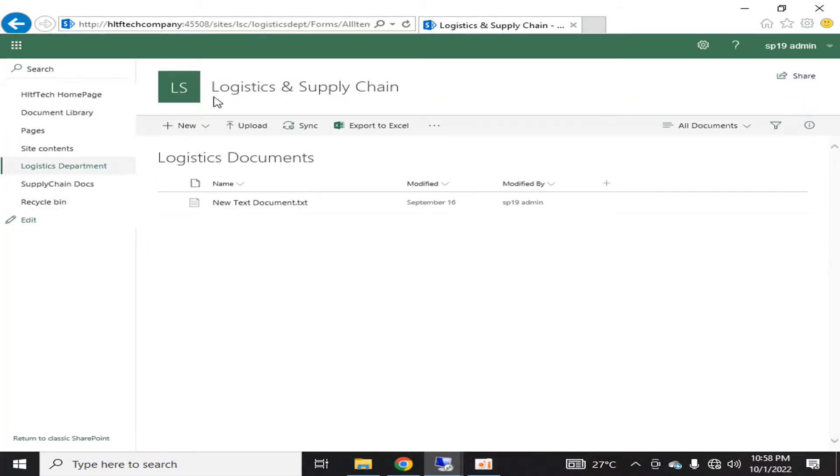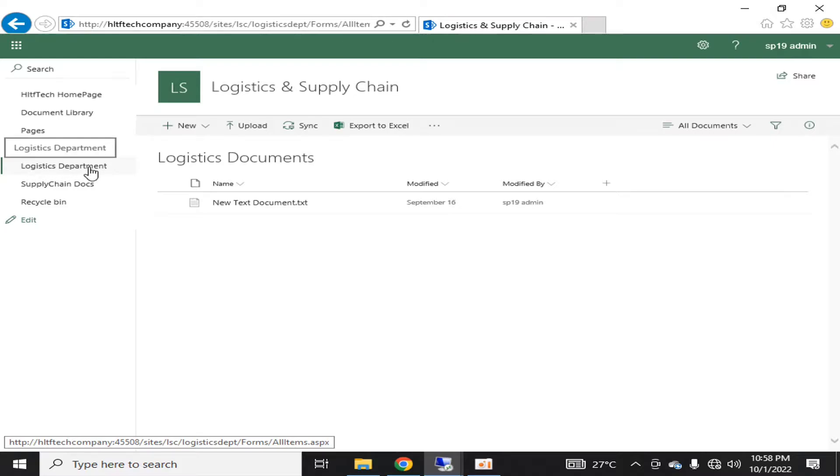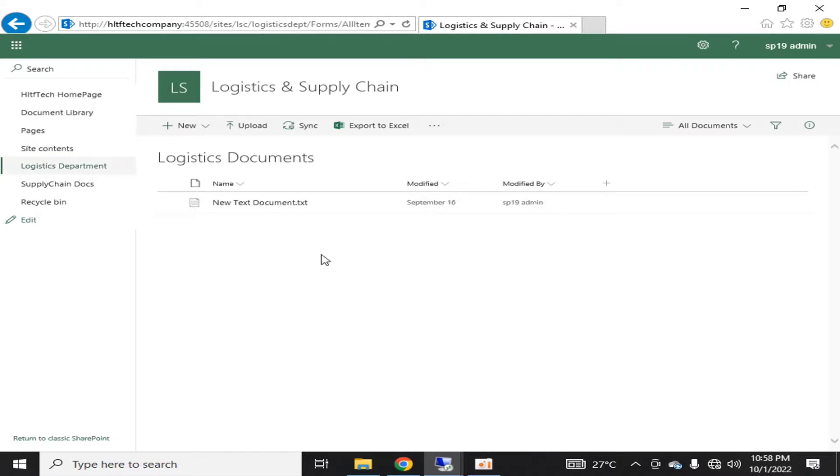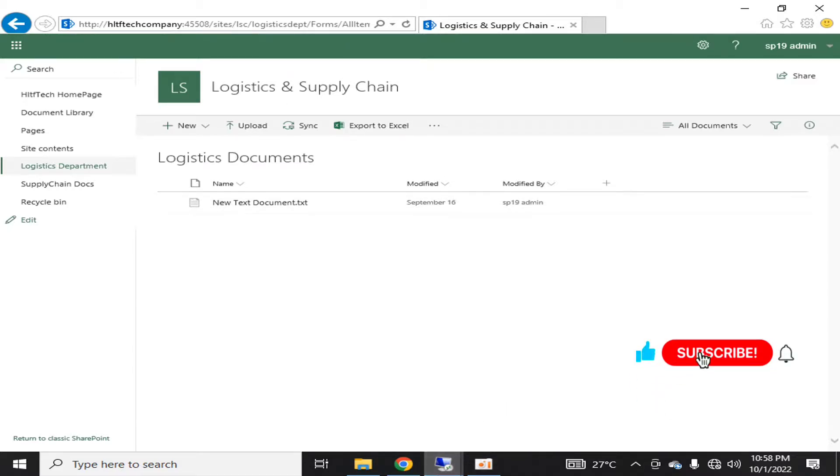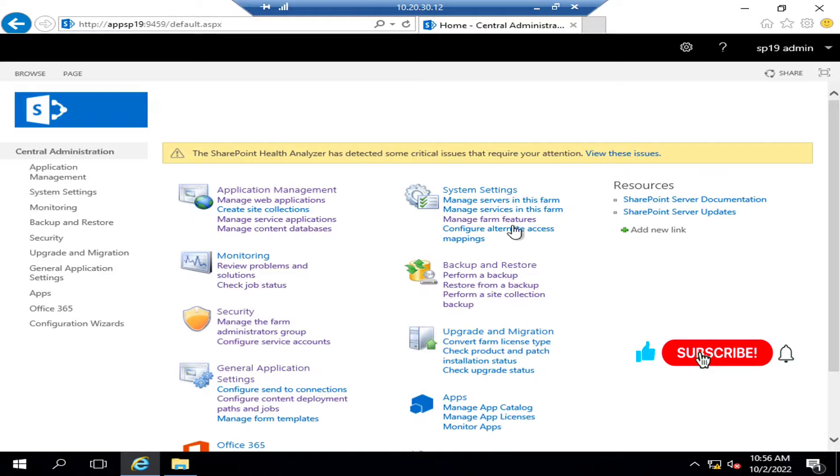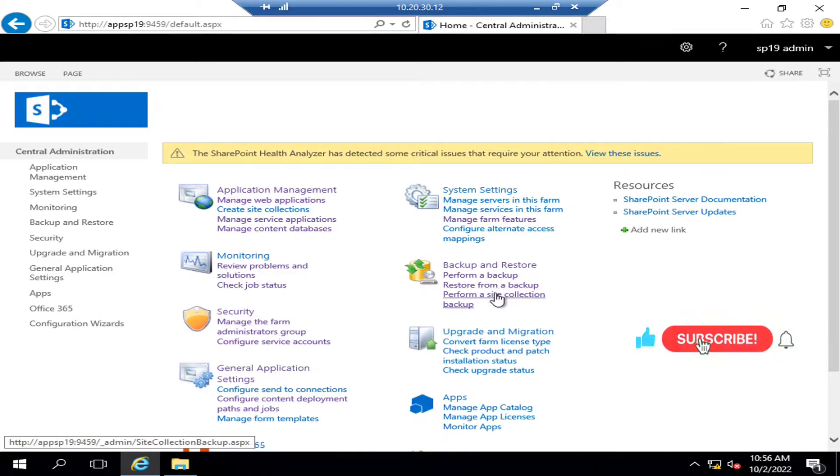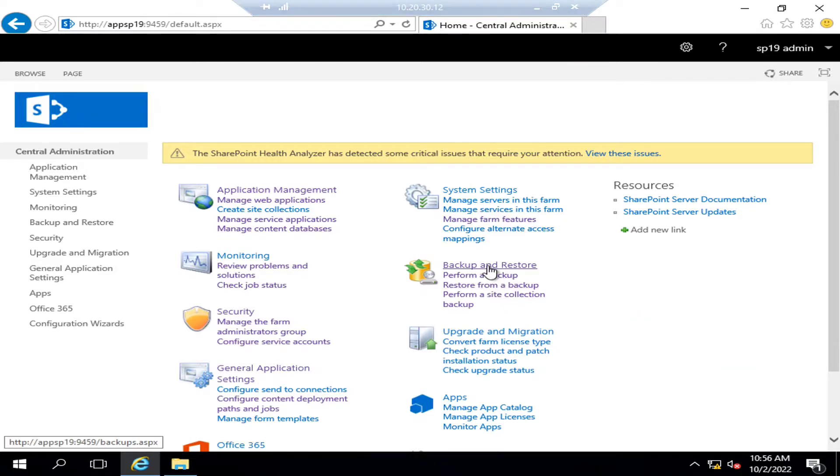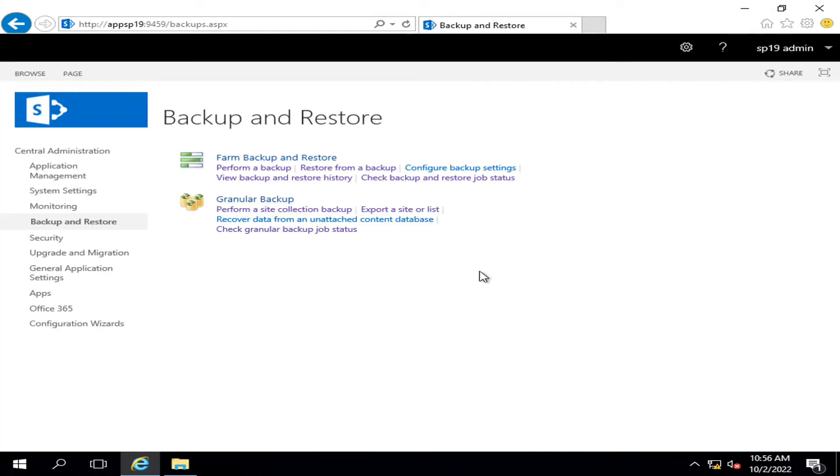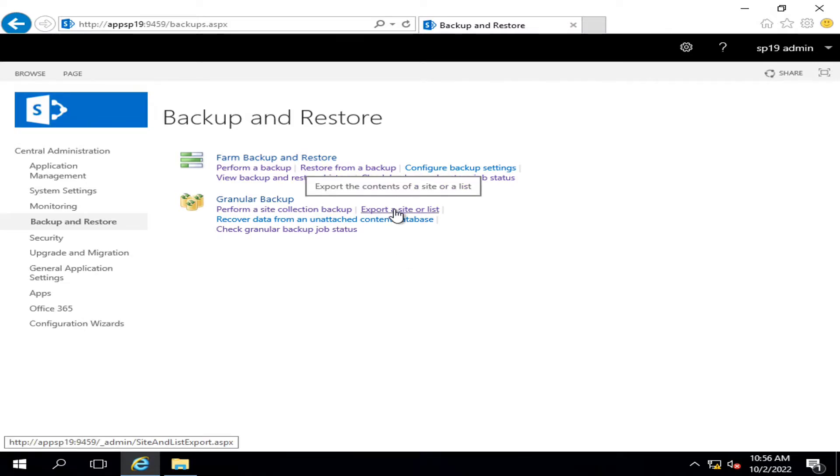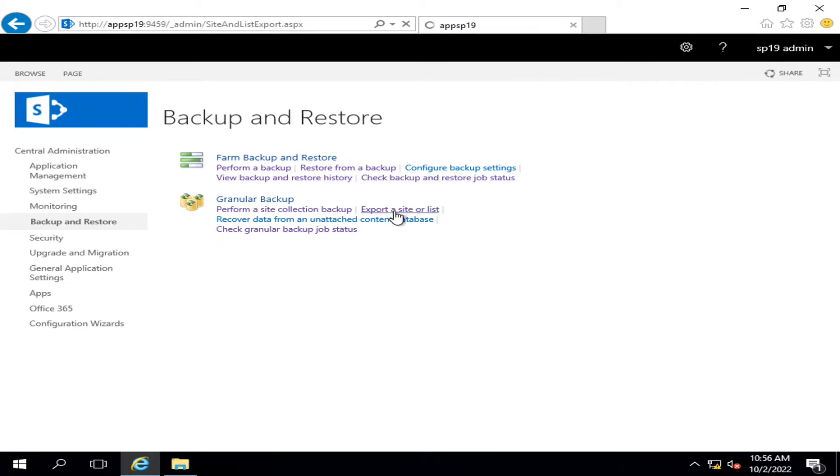So in this site collection there is a document library, that is a list, and we are going to take the backup of this list or document library. Let's start. I am going into the Perform Backup and Restore portion, and here I am going to export a site or list.